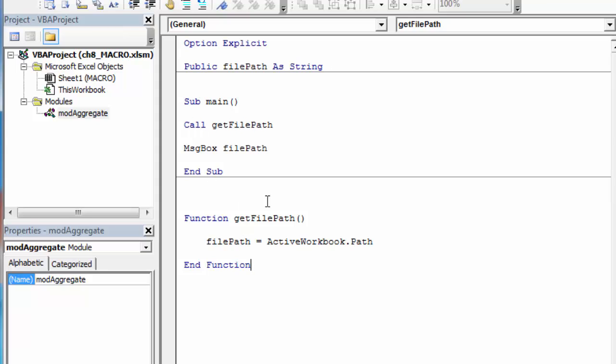In order to run it every time, I'm going to use this main sub. The main sub lives at the top and it calls all of the other subs in the order you want them called. So the very first thing I want to do is get the FilePath and populate that variable. Then I'm just dumping it out to a message box to see if it looks right.